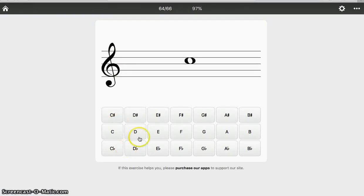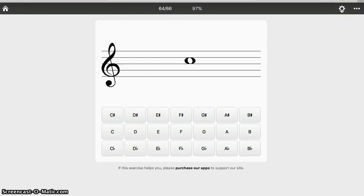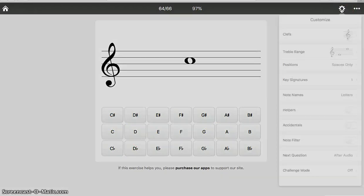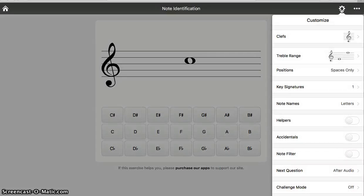Before we start playing, we're going to go to the Customize Settings right over here, this little gear wheel. And here's where you can set how easy or advanced you would like it to be.